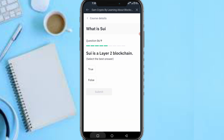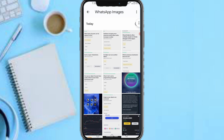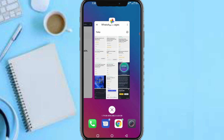Next question: 'Is SUI a layer two blockchain?' The answer is: False — SUI is not a layer two blockchain. Submit.